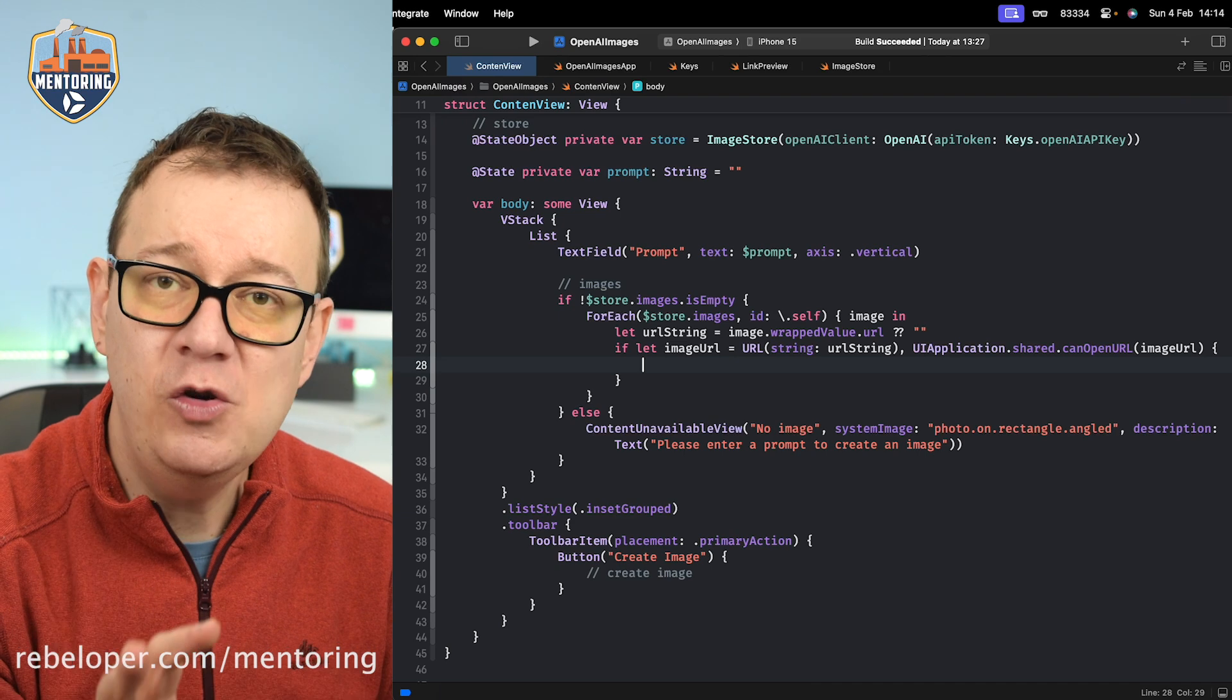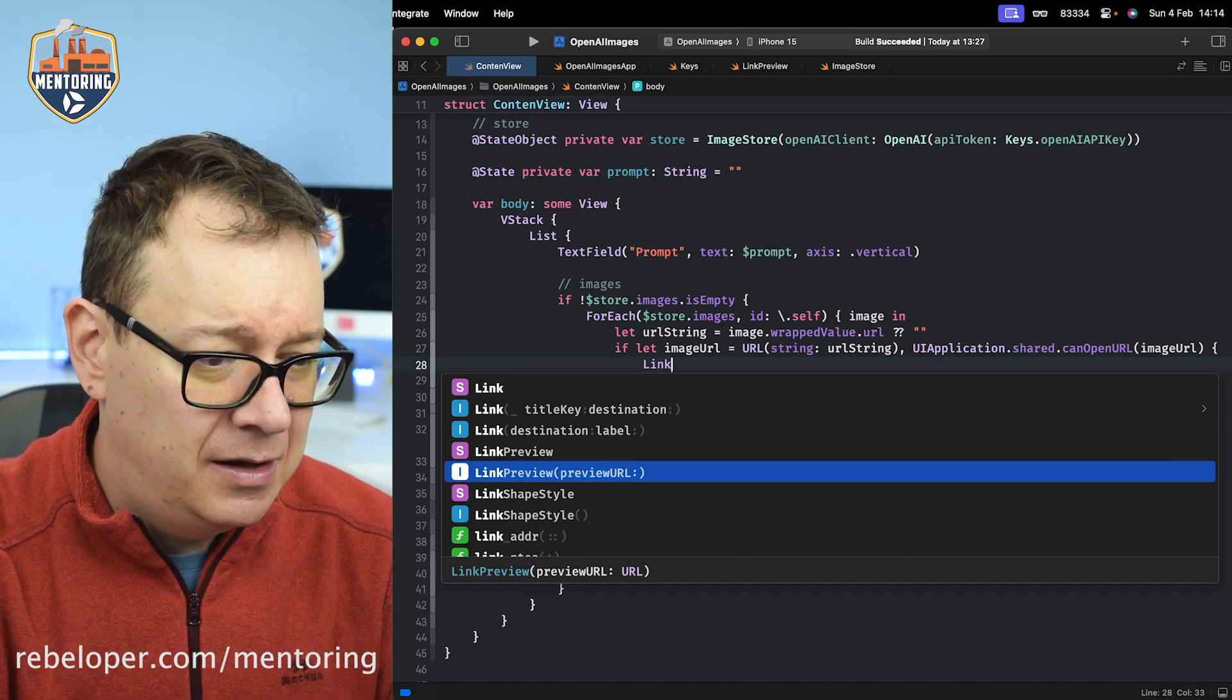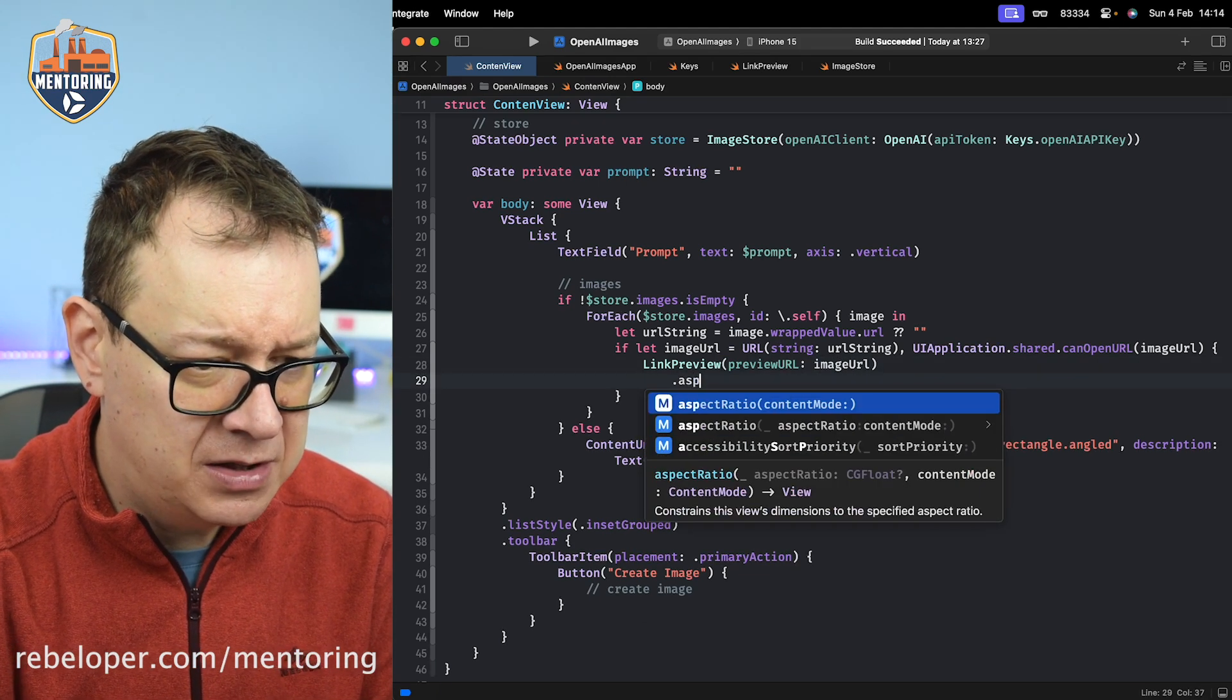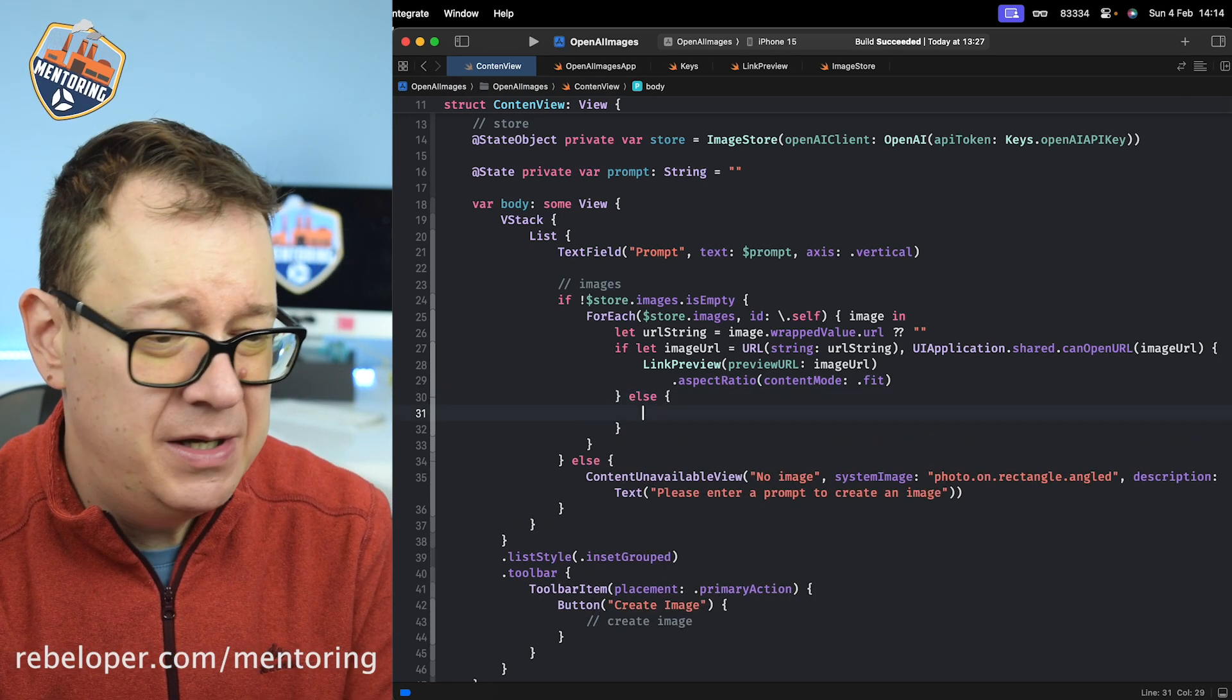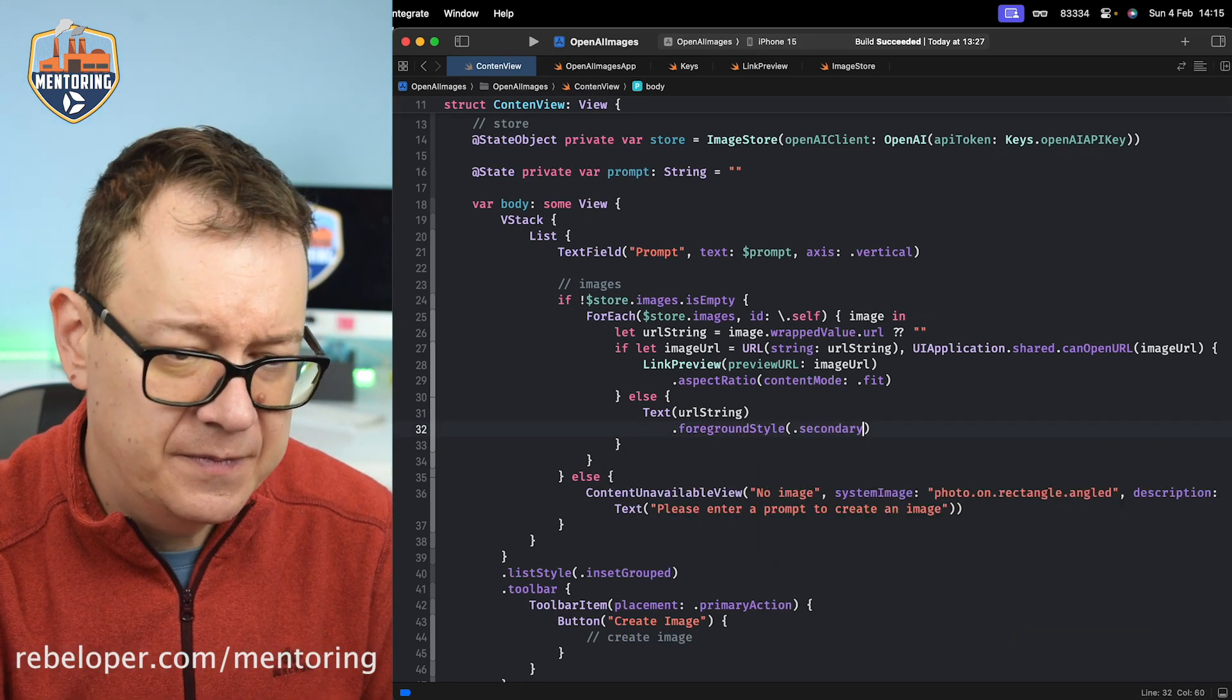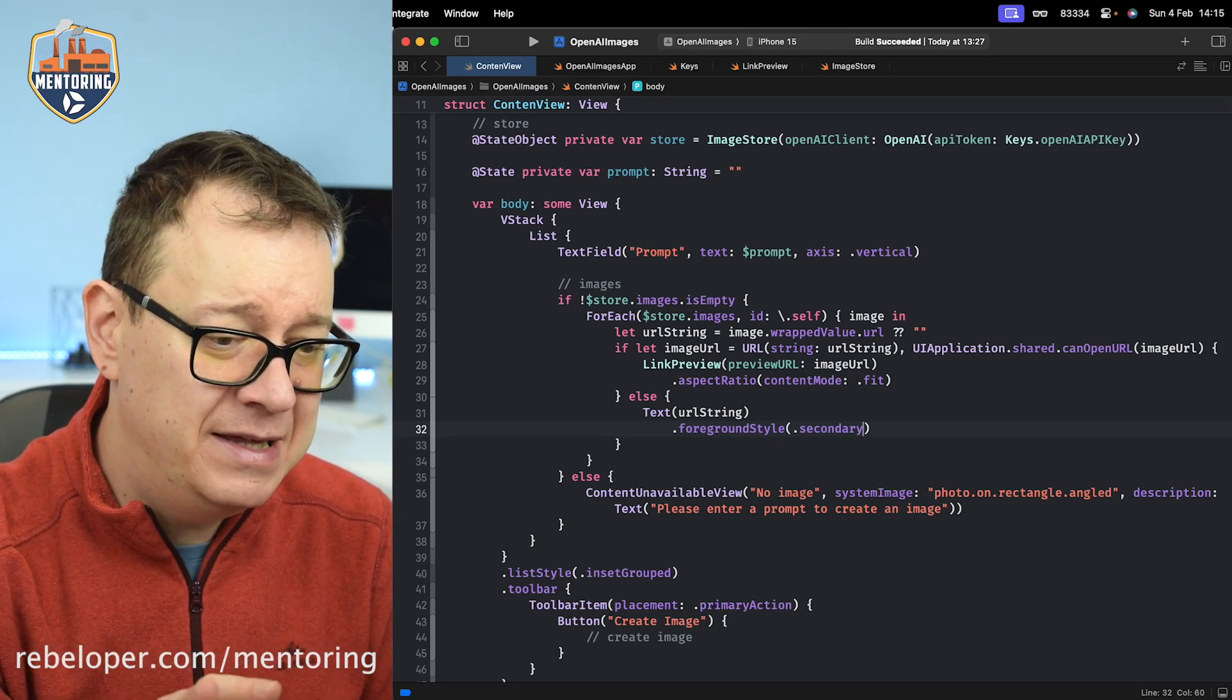Then we present it inside a LinkPreview that I've created. Again, take a look at it and use it on your own, or at this point you can present this URL in any other way you prefer. Just add that imageURL with aspect ratio fit, content mode fit. If there isn't any imageURL - maybe it's corrupted or something - we present the text of that urlString with a foreground style of secondary, so we know this is the URL string that could not be converted into a URL, therefore we couldn't fetch it into that link preview.